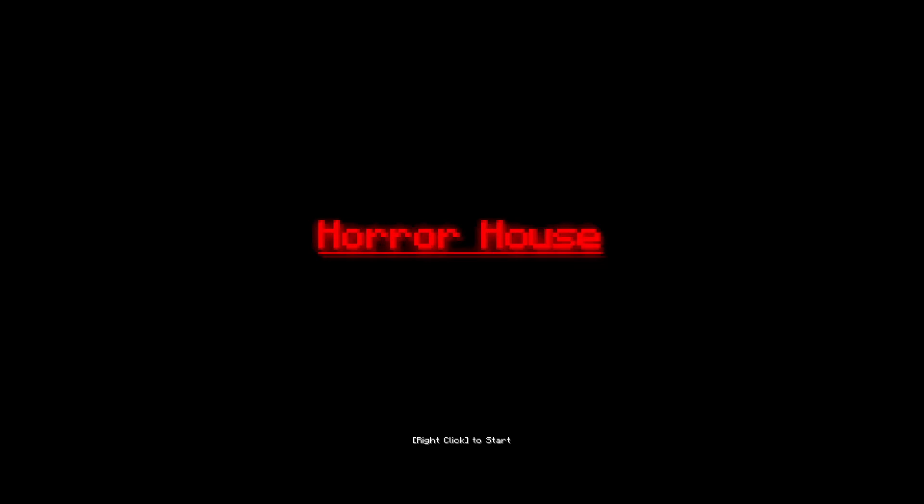Hey guys and welcome back to some more Minecraft, but today's a little bit different. Instead of some modded, we're just playing some adventure maps and we're playing a horror, it's not poorly named Horror House. Let's see how bad this can be. It's the first time I'm playing a horror map on this channel and yeah, let's see how it goes.